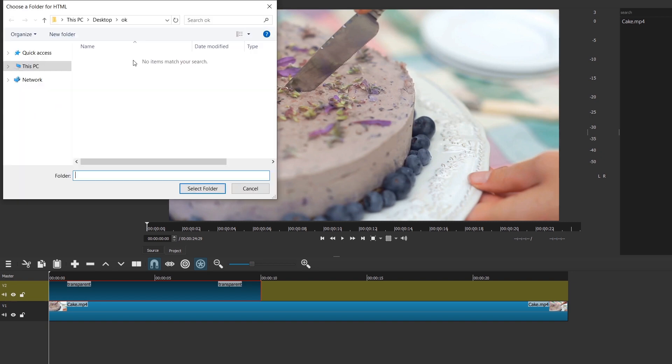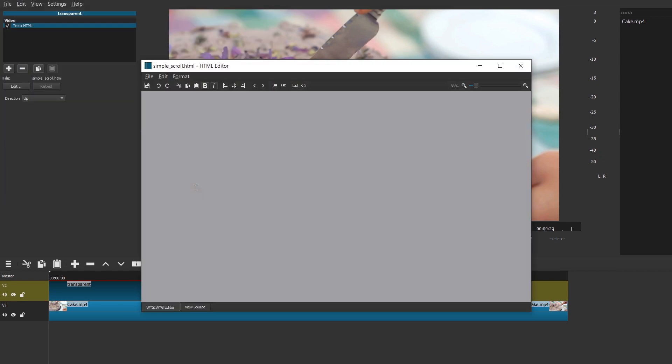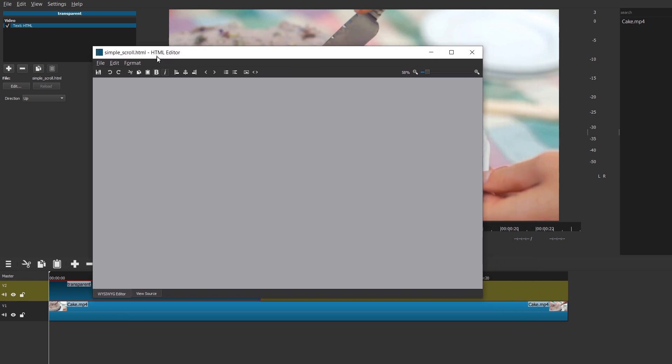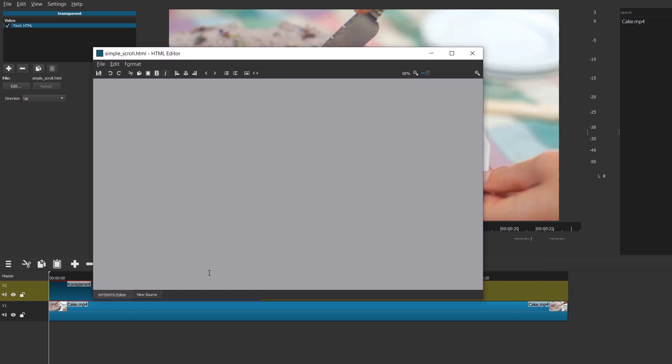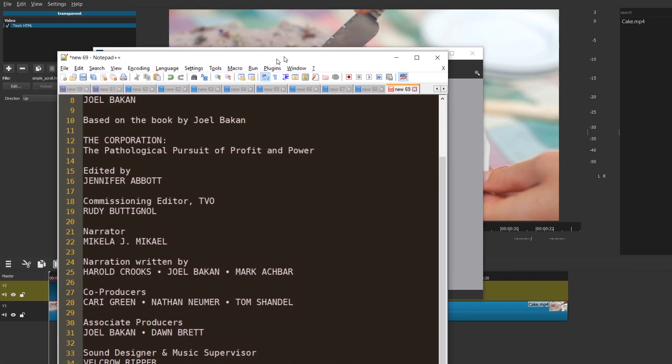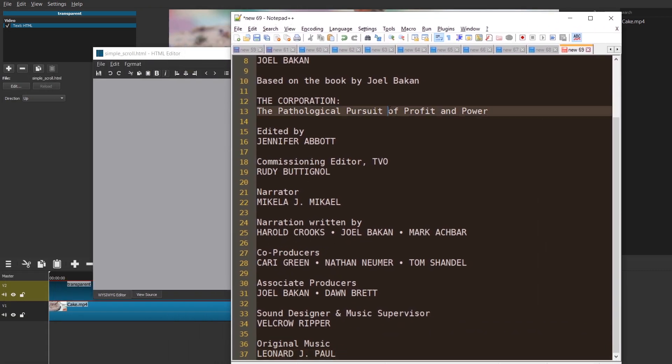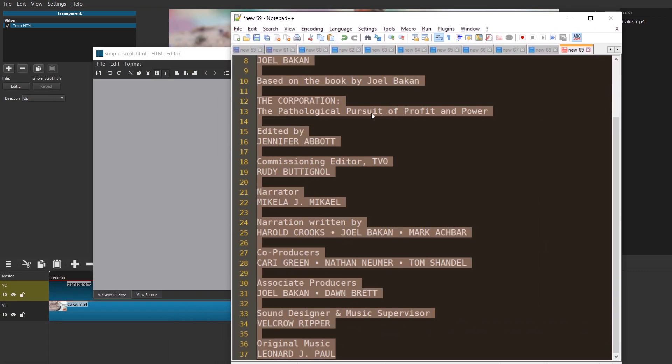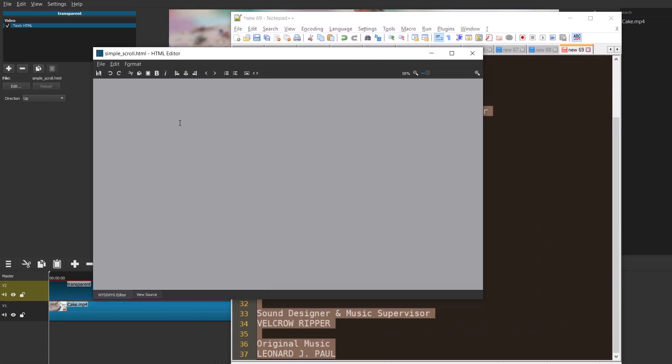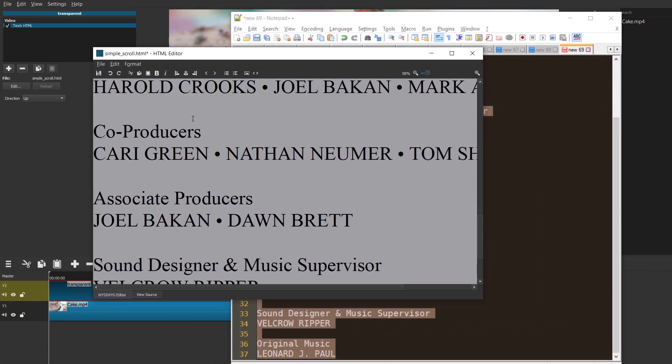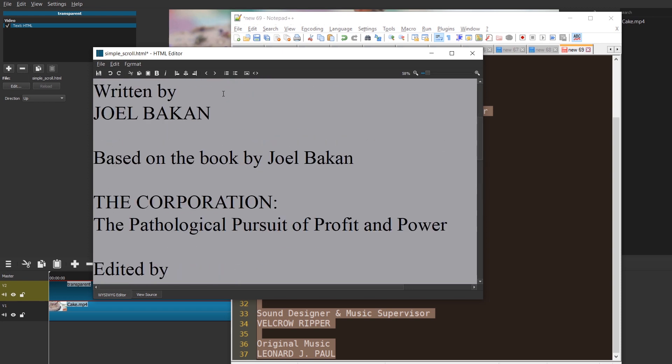Now pick a folder. I already picked one and just press OK after you enter the folder. Now it created the file simple_scroll.html and here you can paste your credits. So I hope that you have your credits ready. Just copy them and paste them. And here they are.